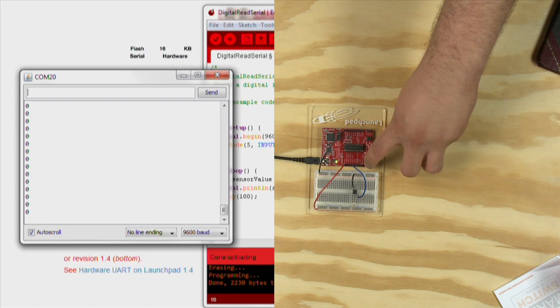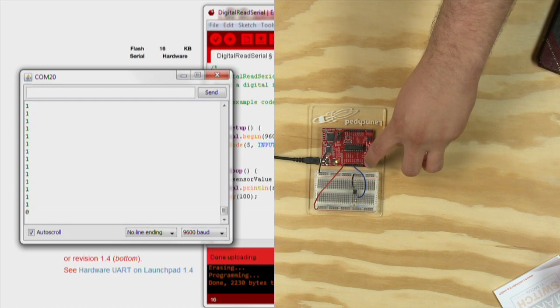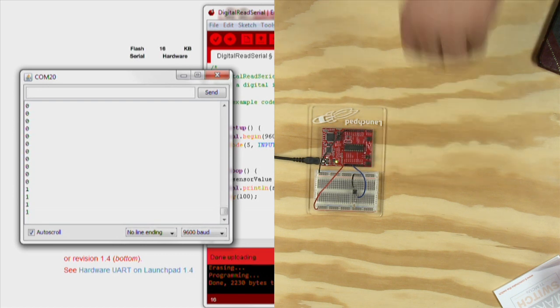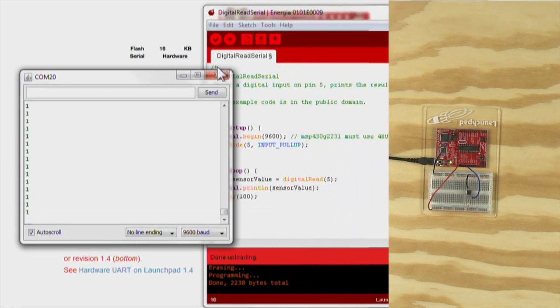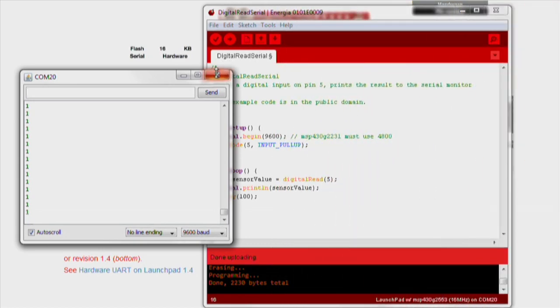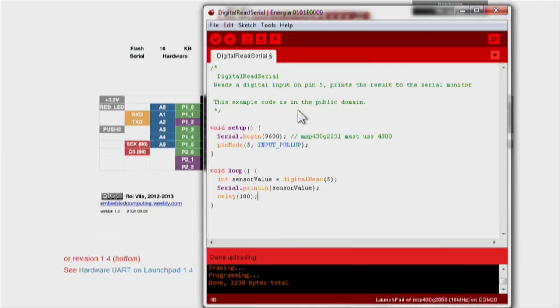The code utilizing the external push button is almost exactly the same. The only difference is in the pinMode function, we only need to declare our push button as an input without the pull-up resistor since we have it connected on our breadboard.